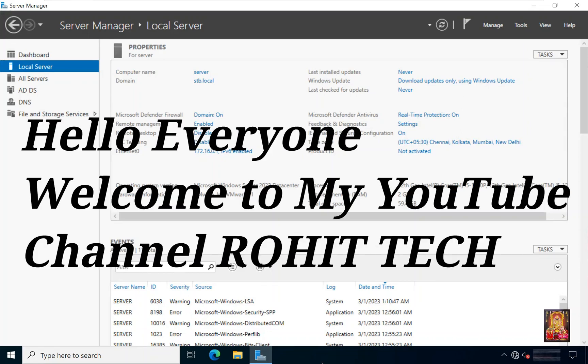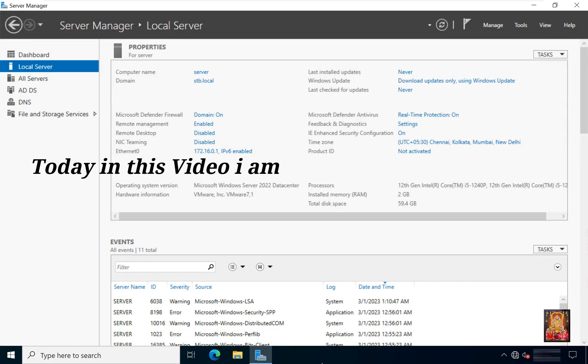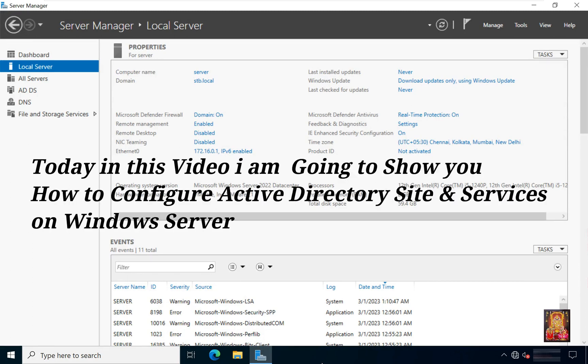Hello everyone, welcome to my YouTube channel Rohit Tech. Today in this video I am going to show you how to configure Active Directory site and services on Windows Server 2022.